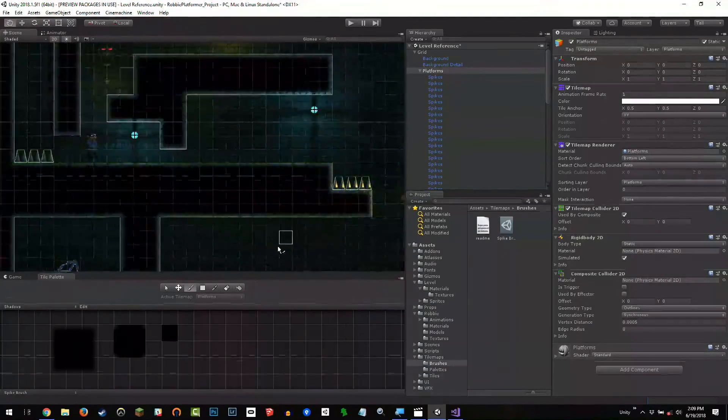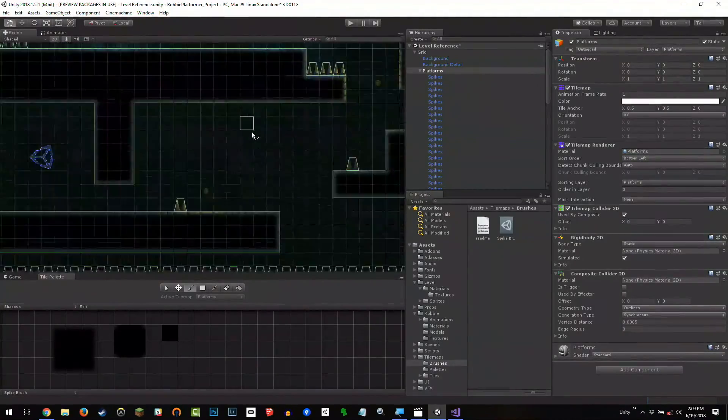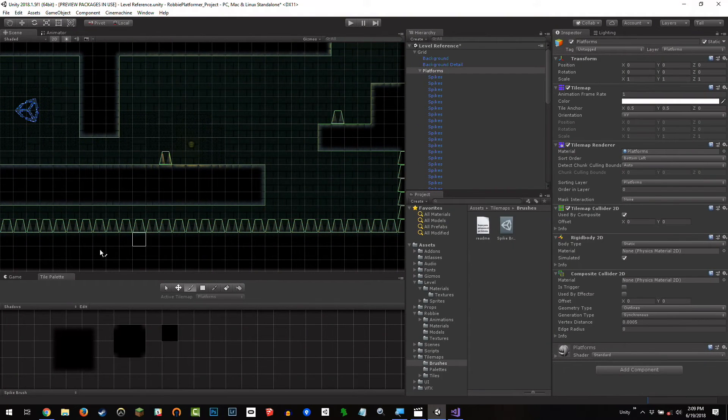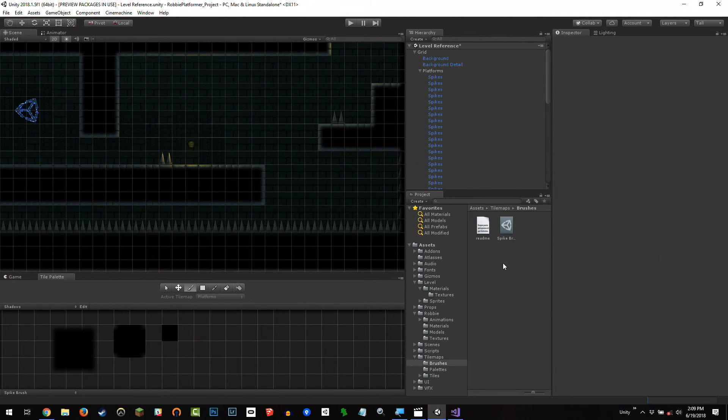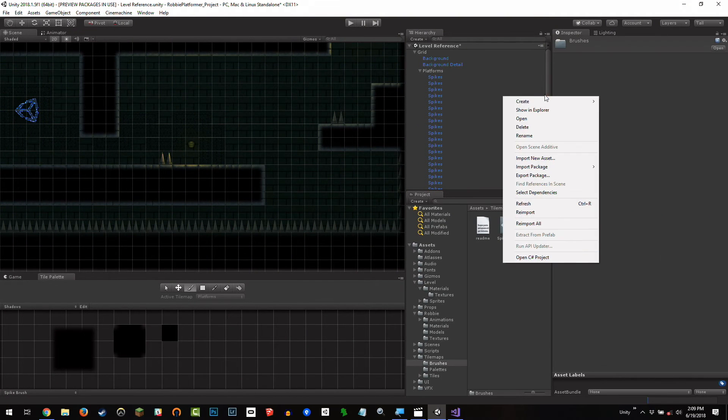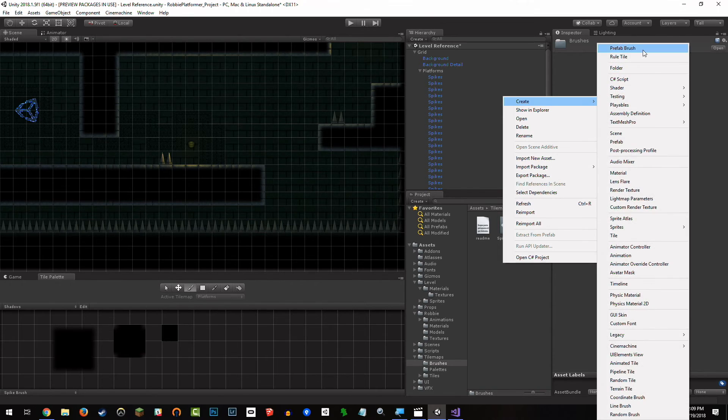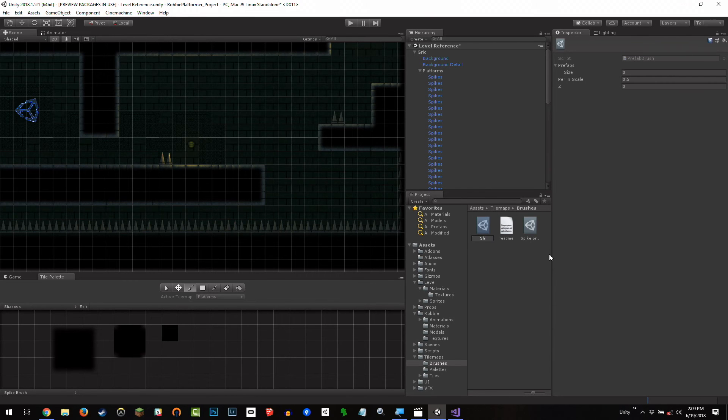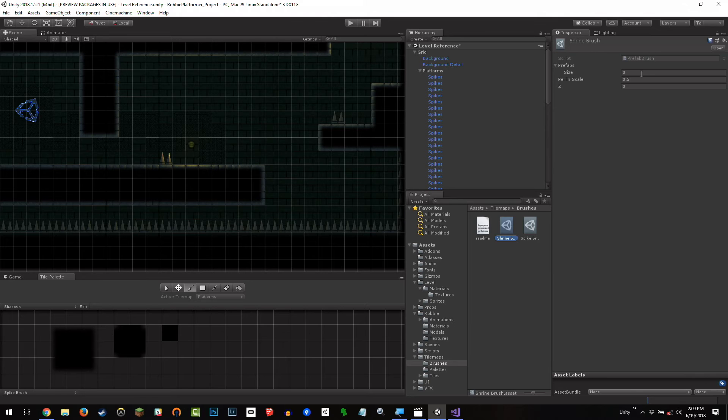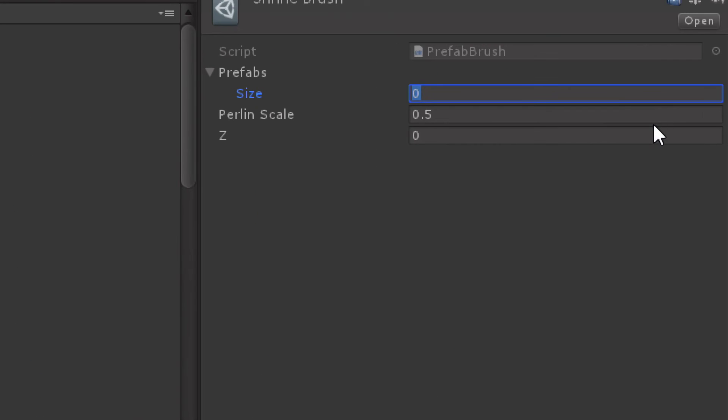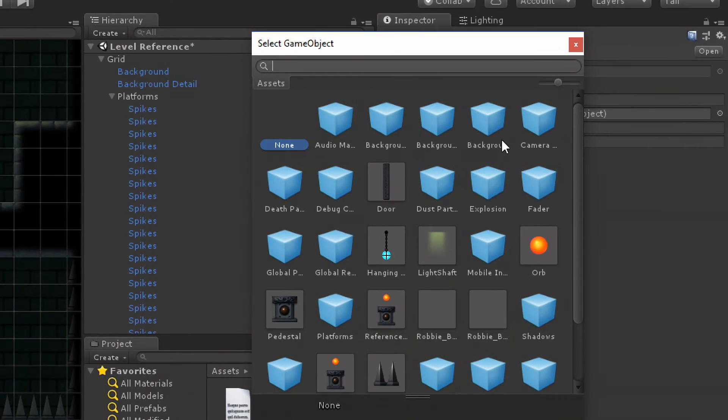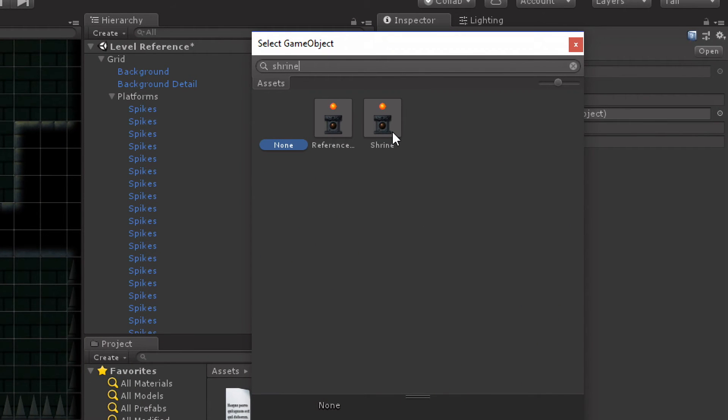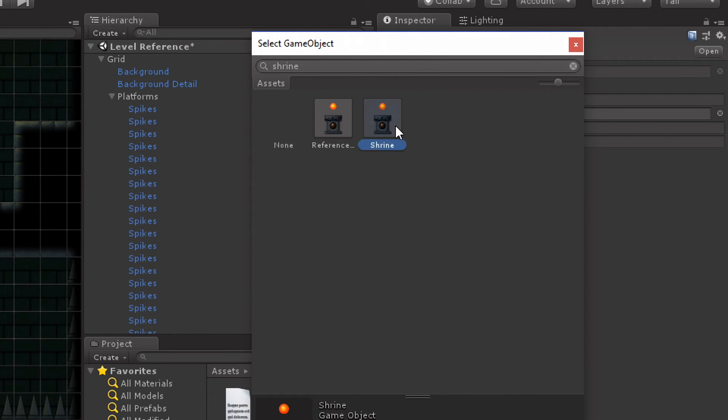So we have these spikes. Now we don't want this game to be so grim and dark that everything is spikes. So I'm going to go back to this brushes folder and I'm going to create another prefab brush and call this the shrine brush. And the shrine brush, again, one prefab. Choose the asset selector, and I'm going to choose the shrine. Not the reference shrine, that's for like the backup scenes, like if any of you get stuck, but the shrine.